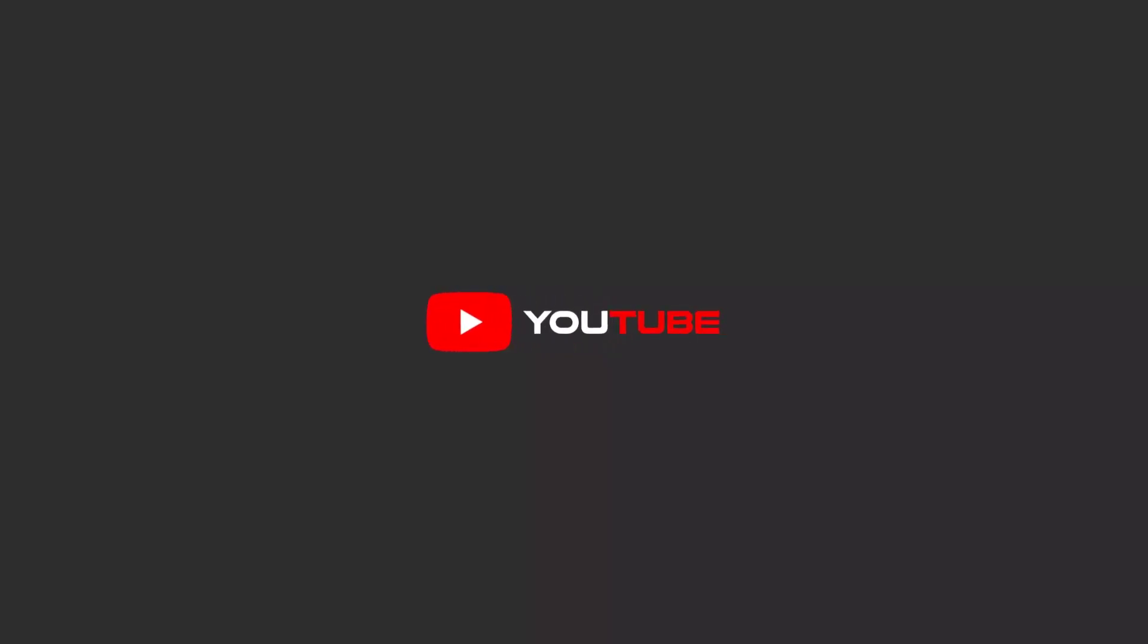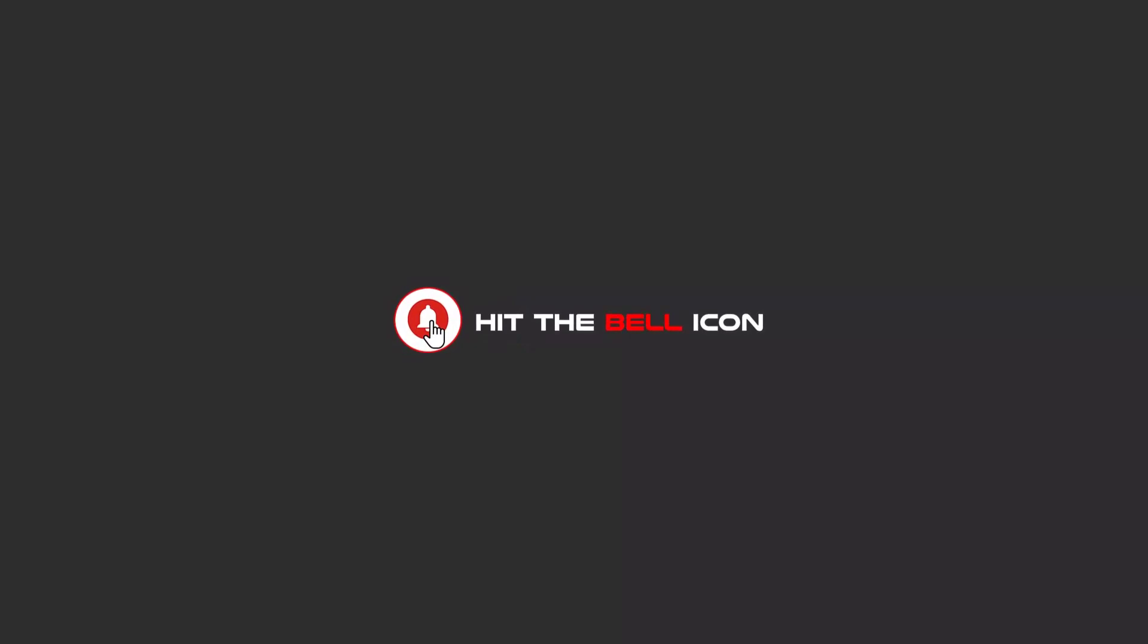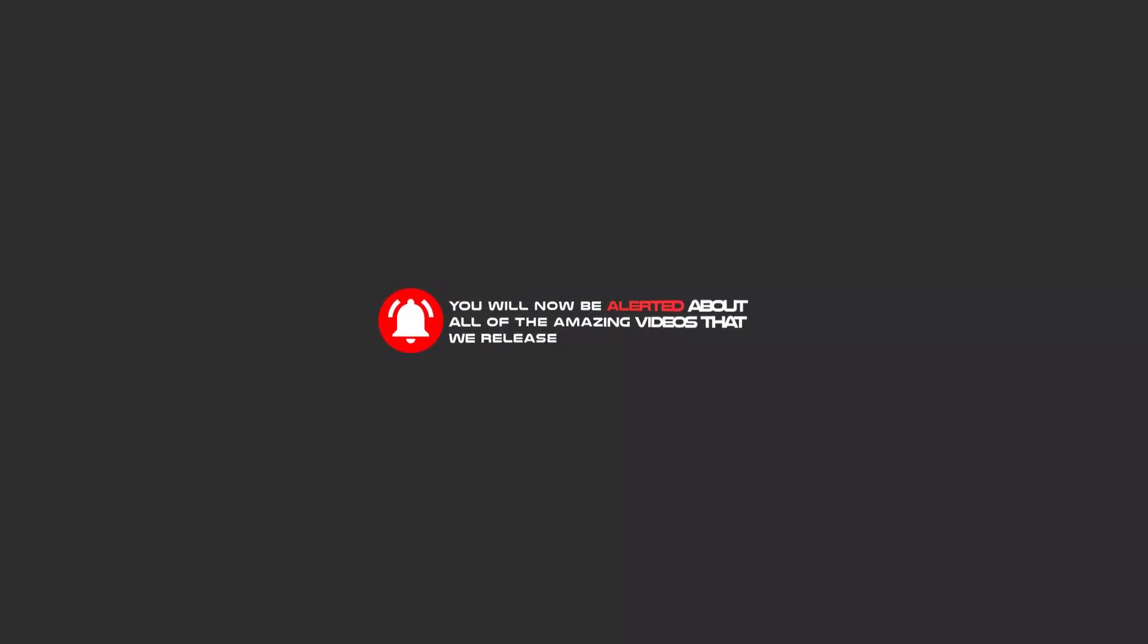Hello my friends, to continue these tutorials on YouTube, subscribe, like us, and hit the bell icon. Now you will be alerted about all of the amazing videos that we release.